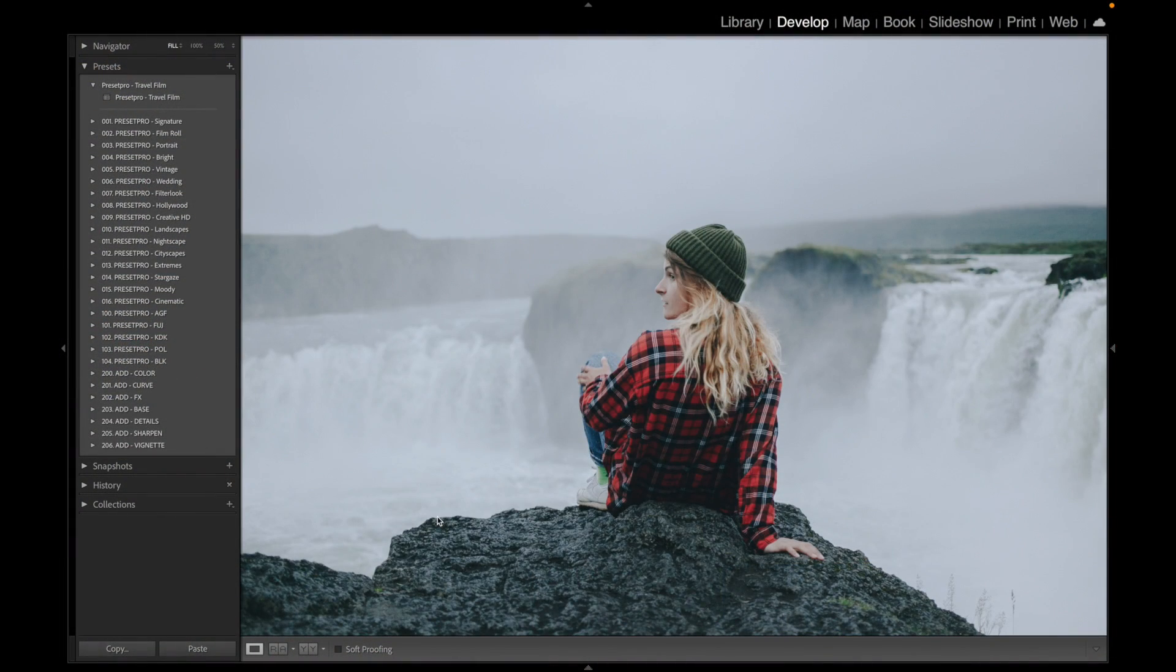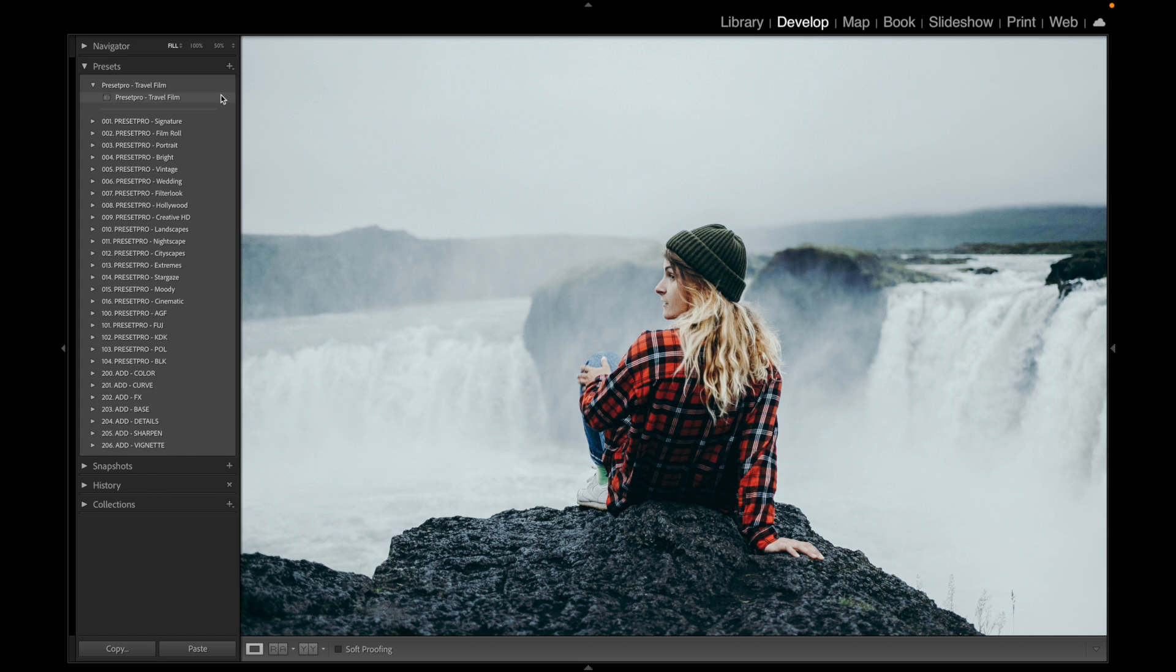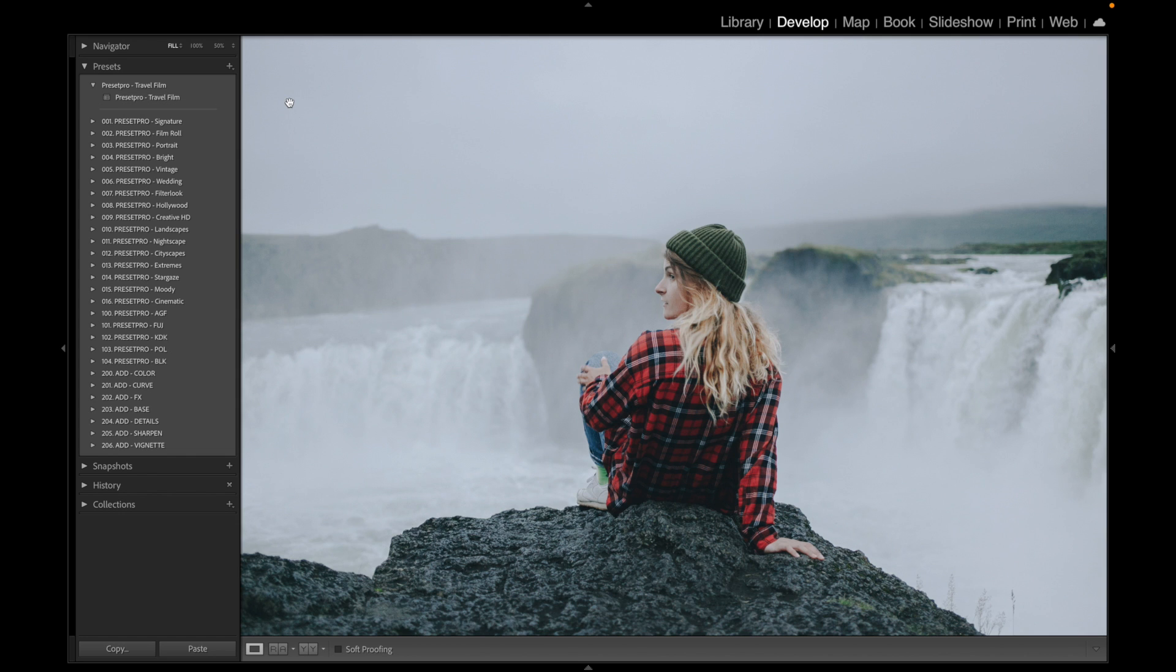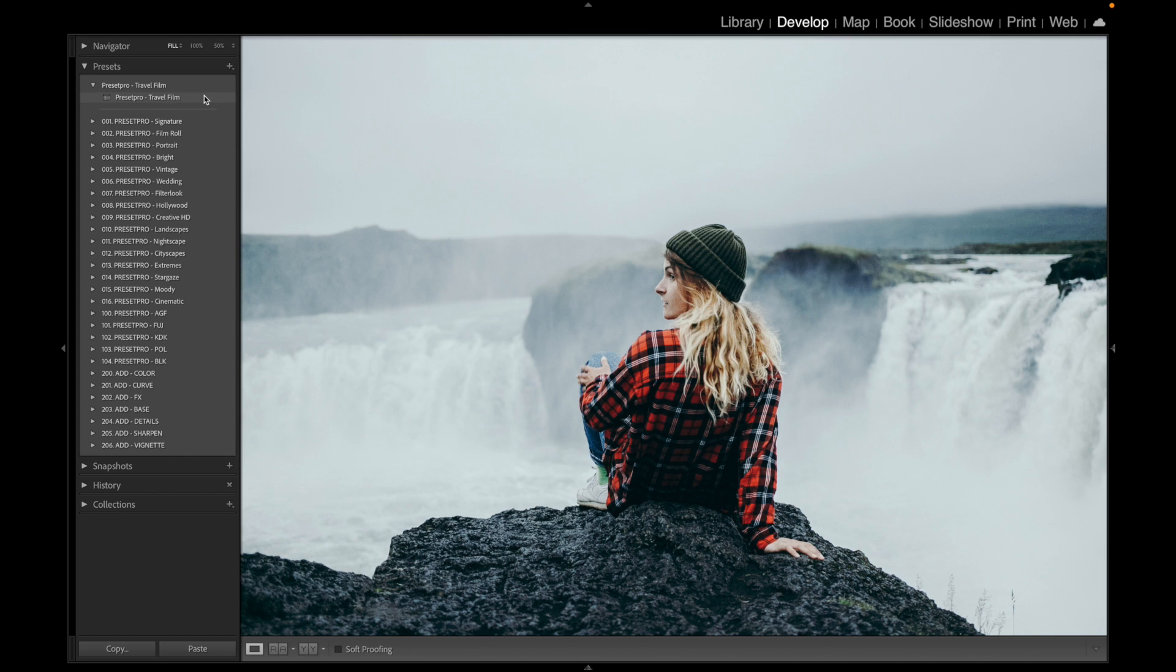Today's free preset is named Travel Film and we have a nice photo here. Let's check it out. Here we have before and there's after - before, after. It gives it a nice film look.